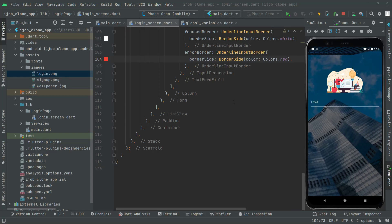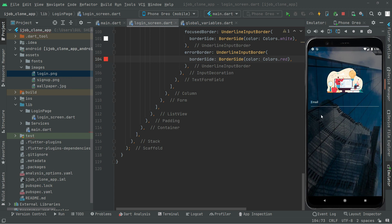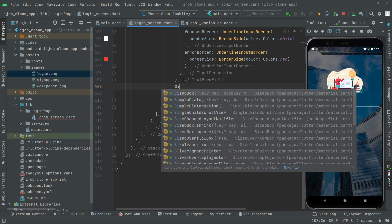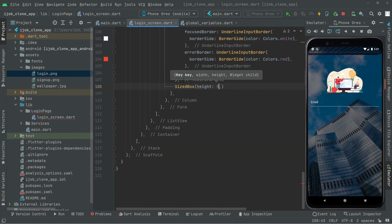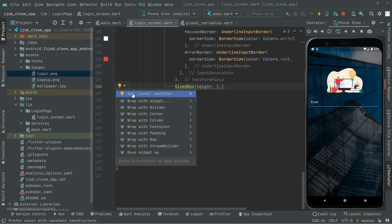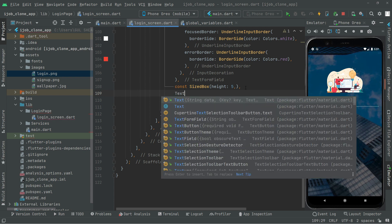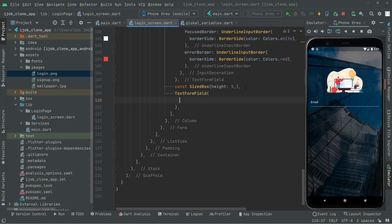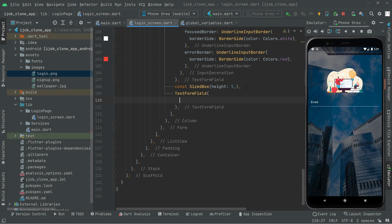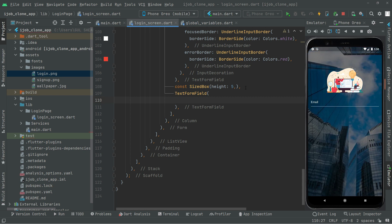Back now. In this video we will start working on the password, so let's create a TextFormField for the password right below the email. First we will give a SizedBox right here and the height will be 5 — not too much. Here comes the modifier, and below that you will have a TextFormField. Right in there, like we set the properties for the email, it will be similar here but a few things will be changed.